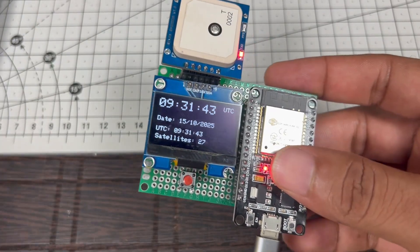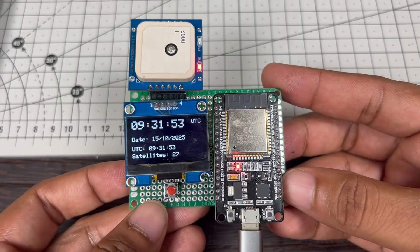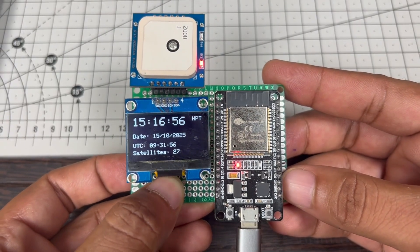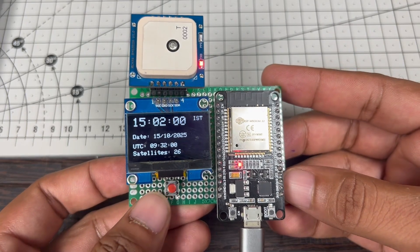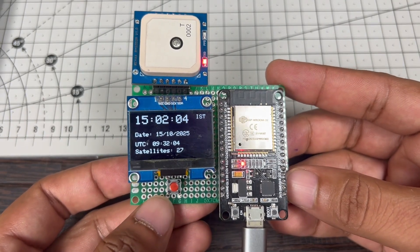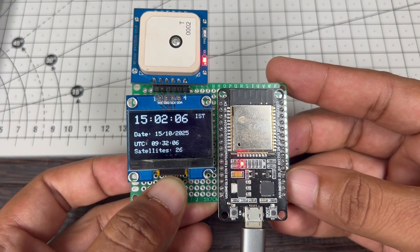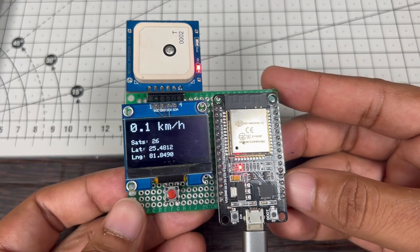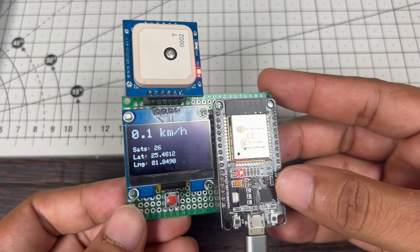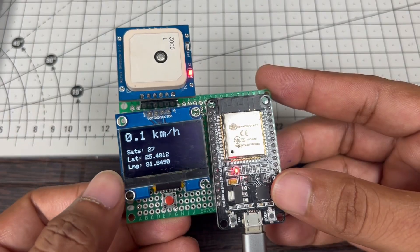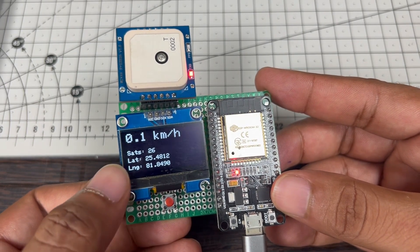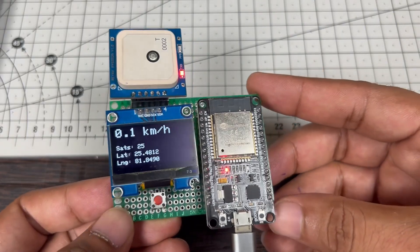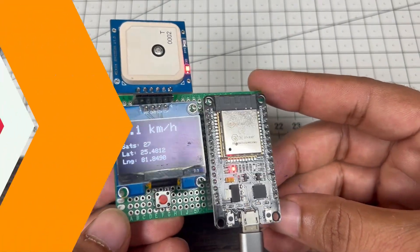Let me explain more. As you can see, this is in clock mode, so we can change the time zone by pressing this button: NPT, BST, JST, IST. If we press for five seconds, it changes the mode. Now this is in speedometer mode. We can monitor the speed of our vehicle or anything. You can also see the number of satellites this module is currently connected to, and latitude and longitude values. Let's go outside and check the speedometer, how accurate is this.